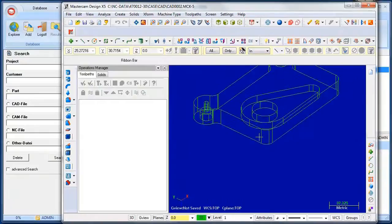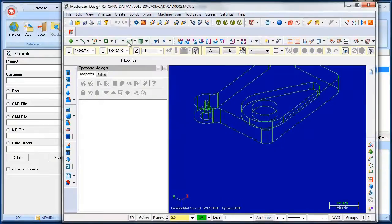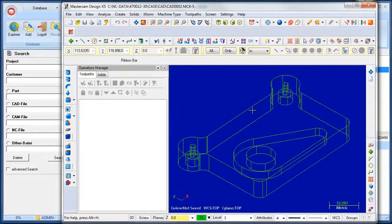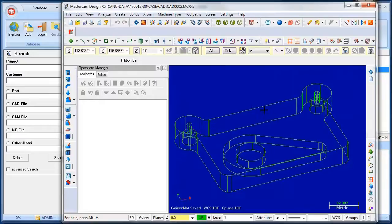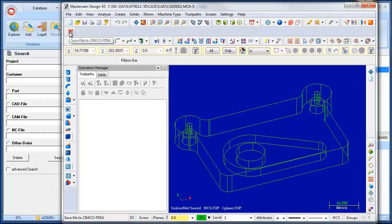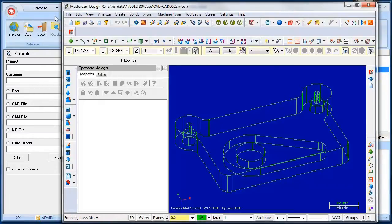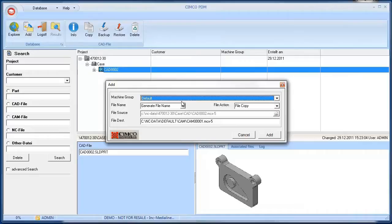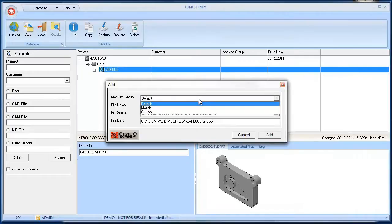So the file is loaded into Mastercam. And then if we have the Simcoe toolbar in Mastercam, we are able to send the CAM file directly back to the PDM. The file selection dialog appears. Click Add to save the file in PDM.